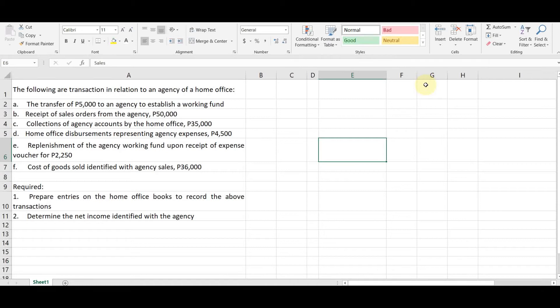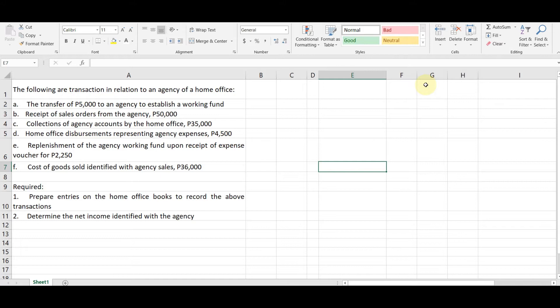Okay, hello guys. So here is our first guided exercise which is the working paper for the agency accounting guided exercises. I'm using Excel para mas madali nating go in yung guided exercises. So here is the given.